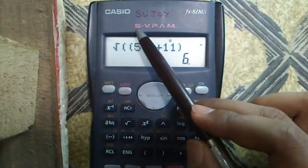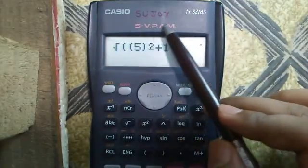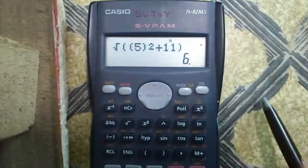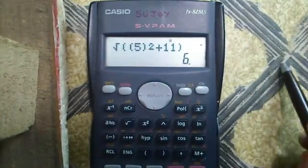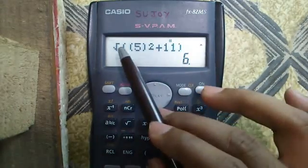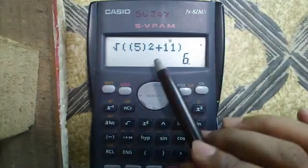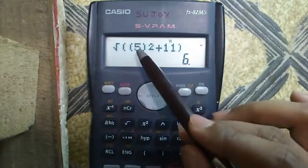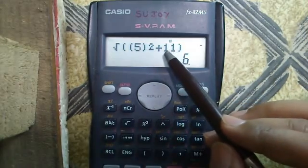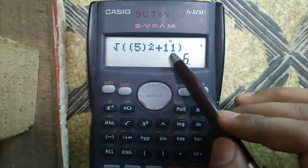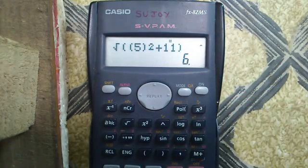For those wondering what SBPAM means, it means Super Visually Perfect Algebraic Method. It is a technique which allows you to enter and calculate expressions as you see or use them in real life or in textbooks. For example, if I want to enter root over (5 squared plus 11), I can directly enter that in this calculator. It will find the value: 5 squared is 25, plus 11 is 36, and root over 36 is 6. In a normal calculator you may have to break it down manually, but in this calculator using SBPAM you can directly enter the whole expression.